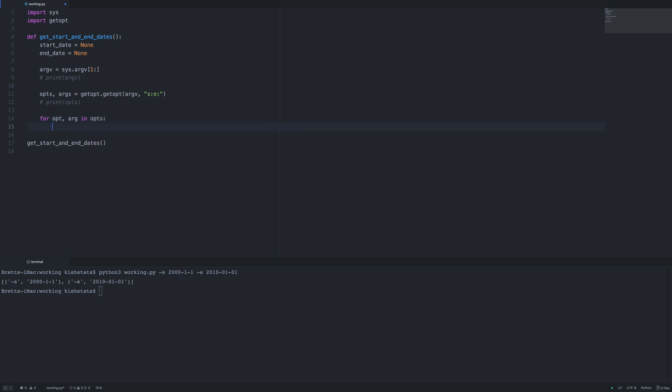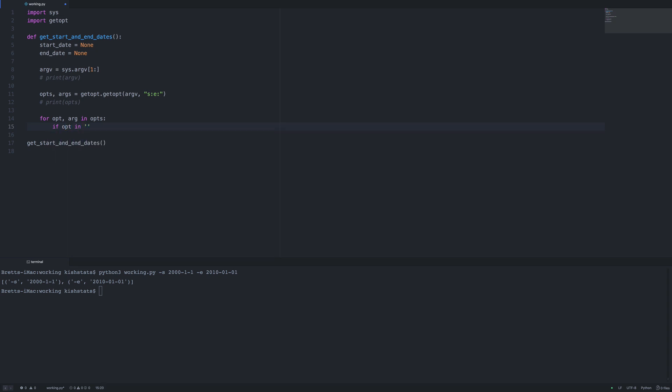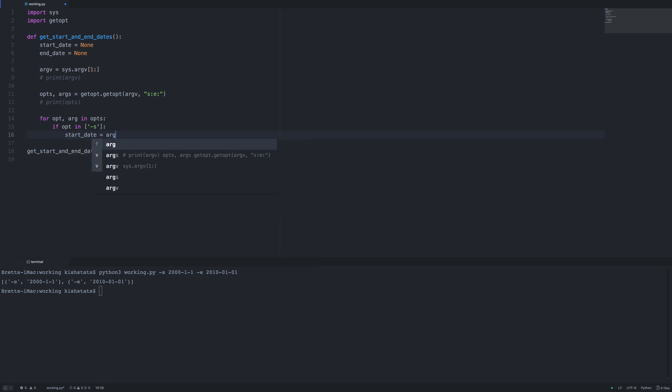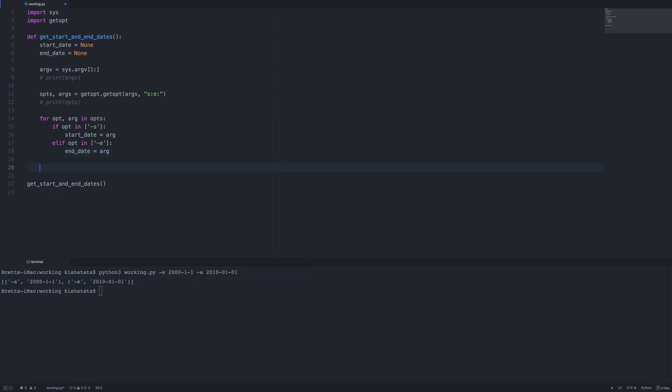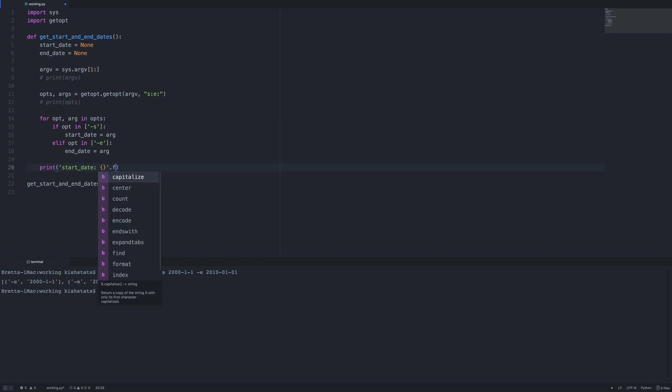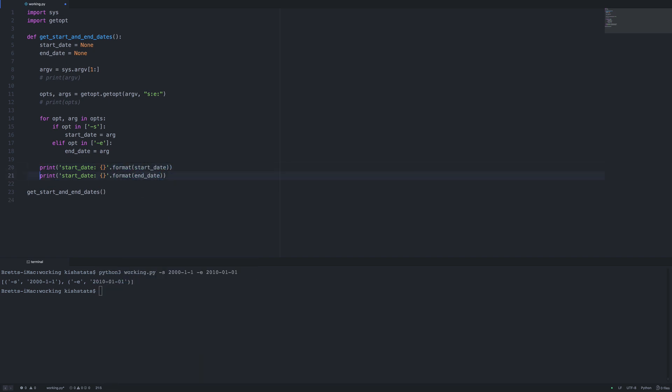We're going to have a conditional statement using the 'in' method. We're going to add the long form in a minute, but for now we just have the short form, so we'll have one item in the list. We'll set the start date to the arg, which is going to be a string value for the purposes of this tutorial. We'll make an elif. After we get past our for loop, we can print out the start and end dates. If we save the file and rerun it, we're going to see that both of our dates got populated.